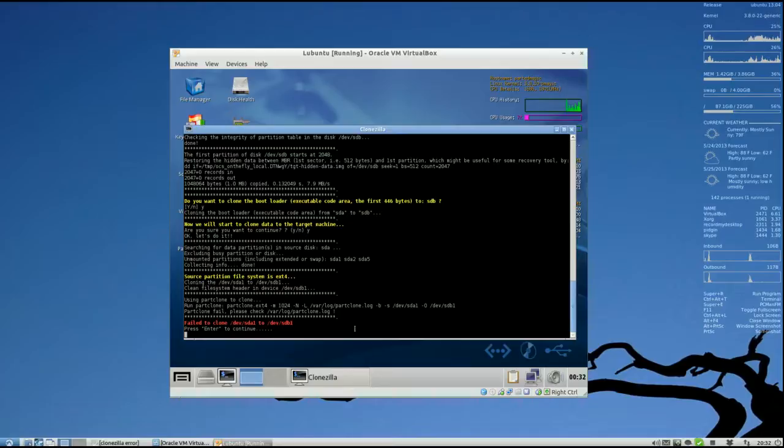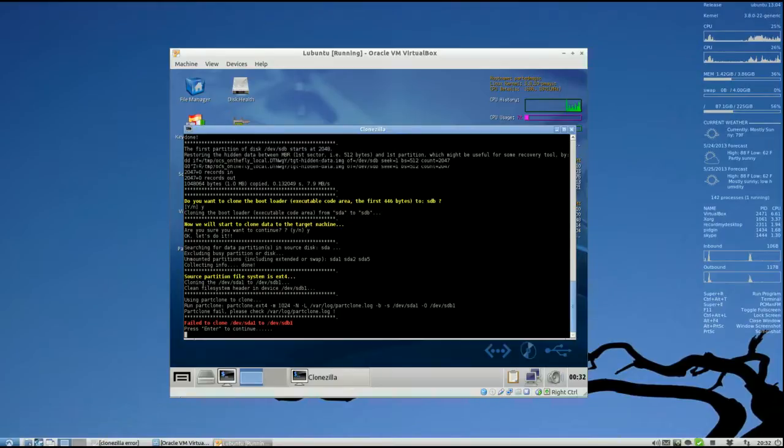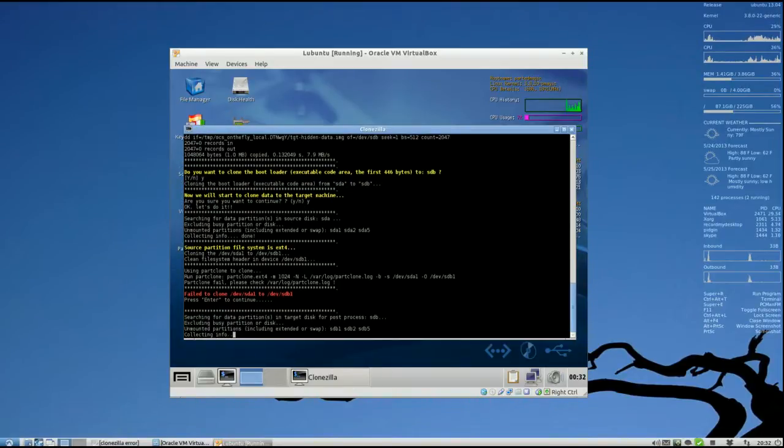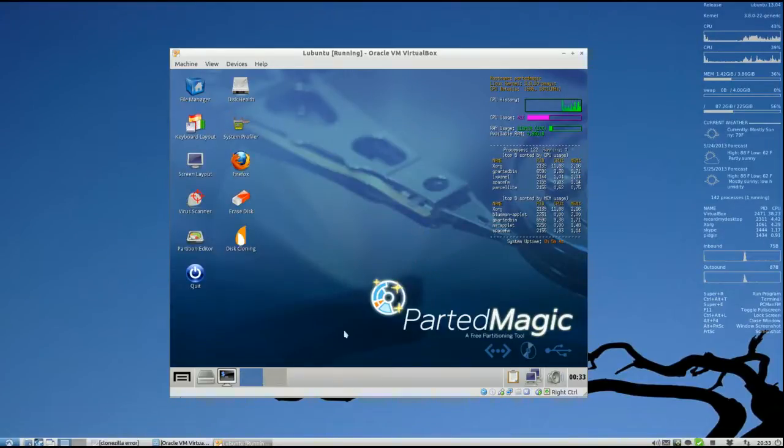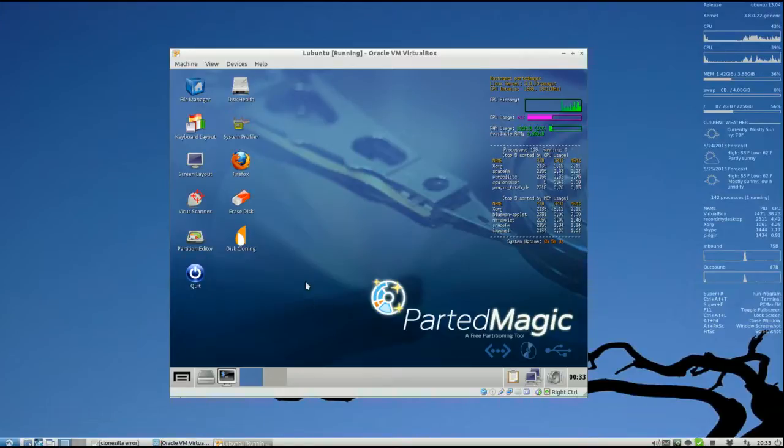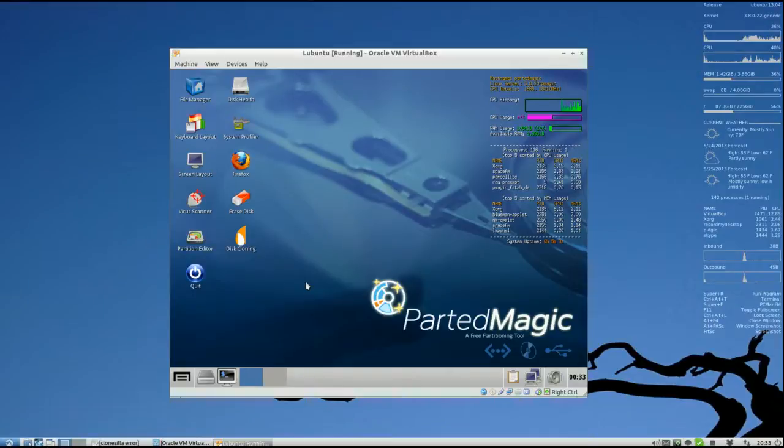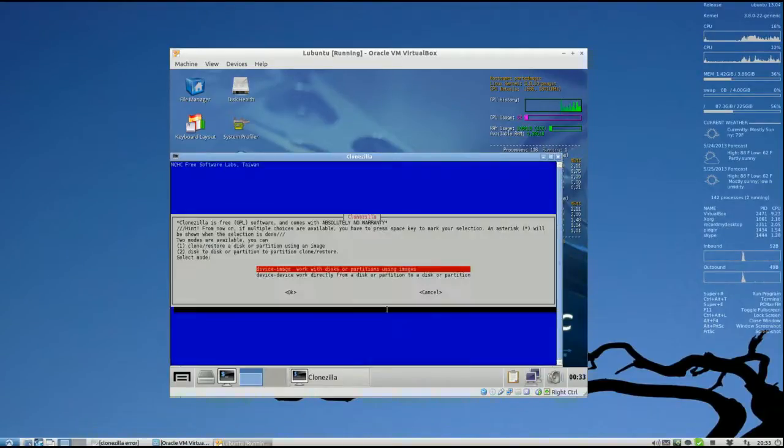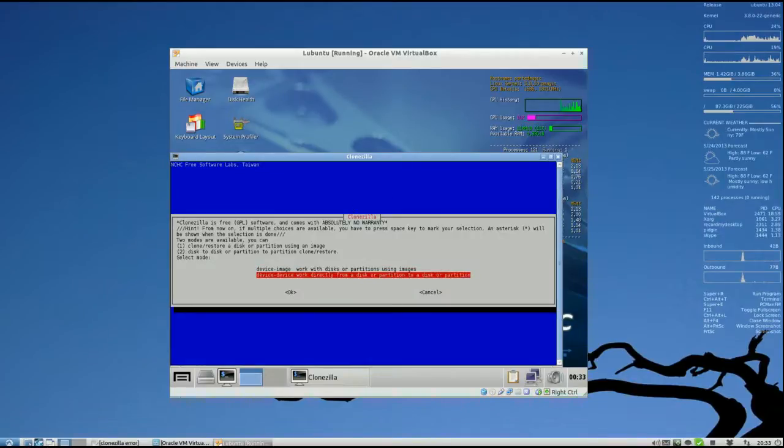So let's go ahead and hit Enter so we can exit this program. Now the actual tutorial is going to begin. How to clone from one hard drive to another hard drive equal to or larger in size. That is the target drive. The source drive has to be equal to or smaller than the target drive. So let's go ahead and begin disk cloning. Enter CloneZilla and we're going to go with device to device.